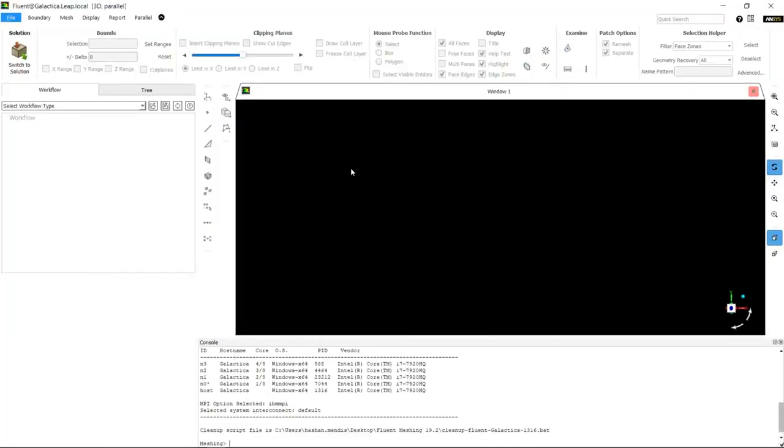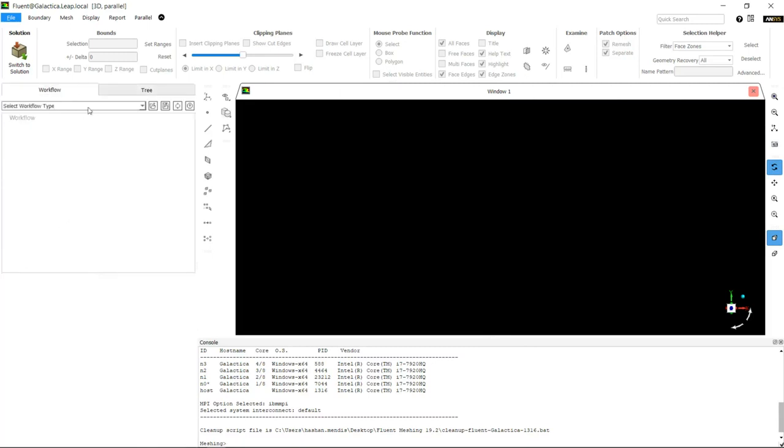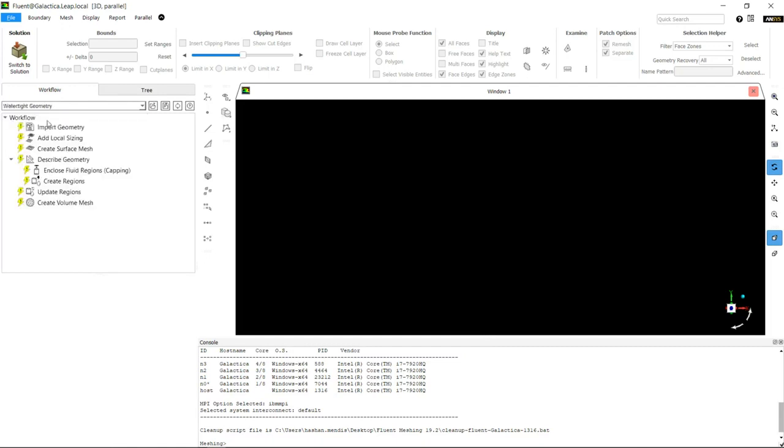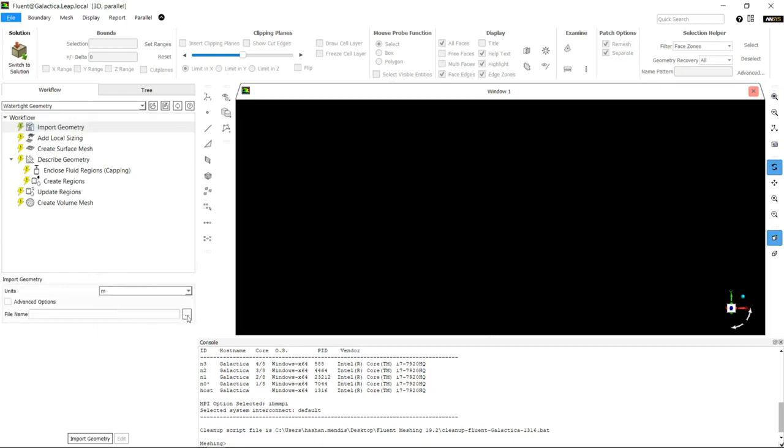This is the Fluent Meshing interface. We've got the traditional tree interface on the right hand side, but we're going to look at the new watertight geometry meshing workflow. We'll select the geometry we want to import, select the correct units, and import the geometry in.